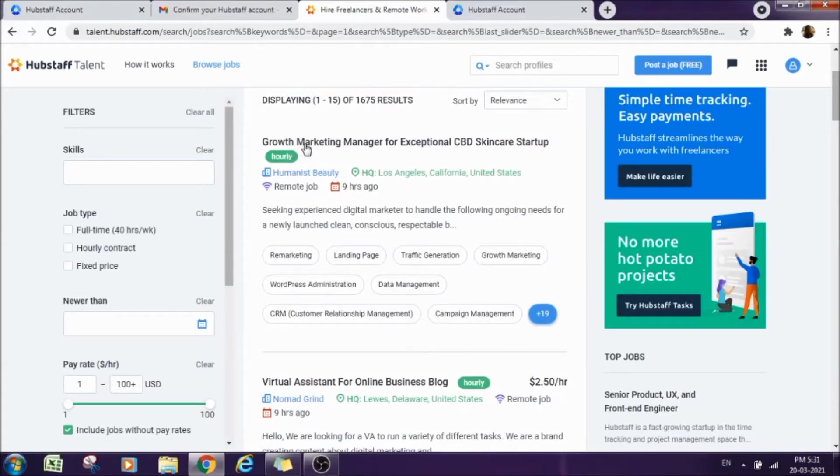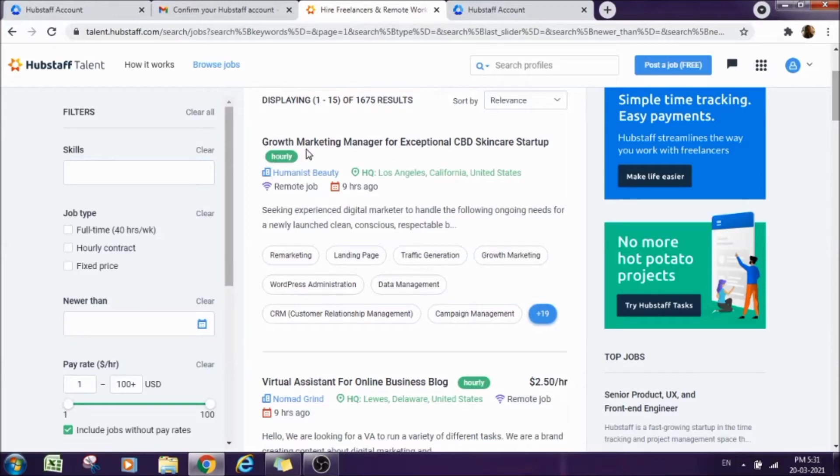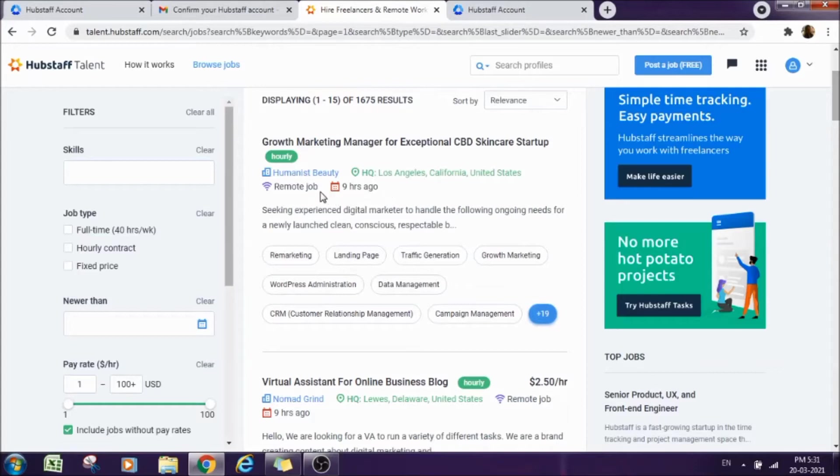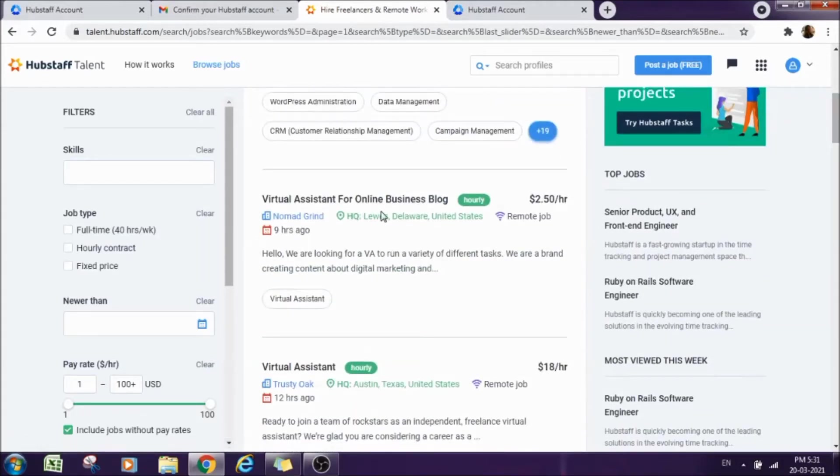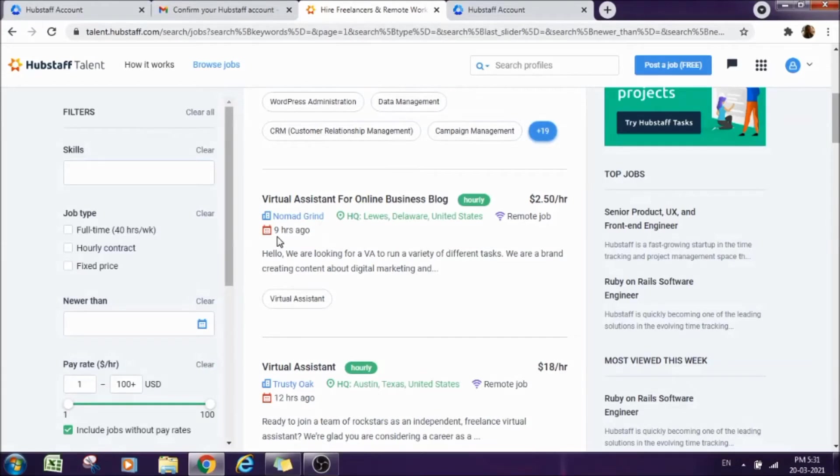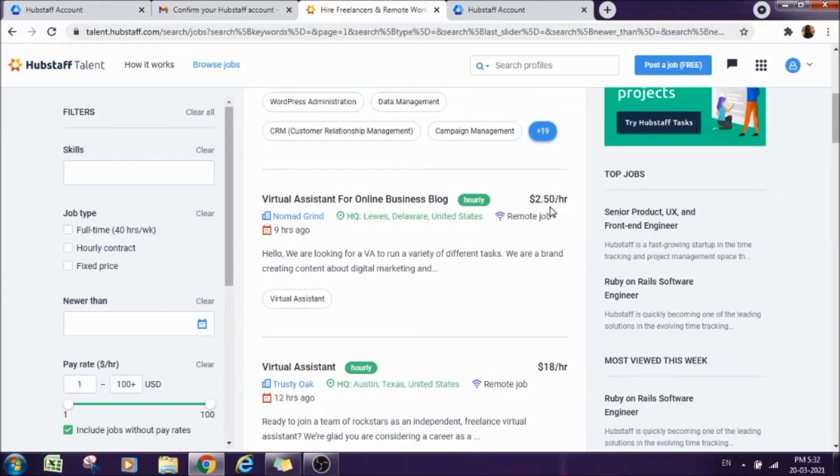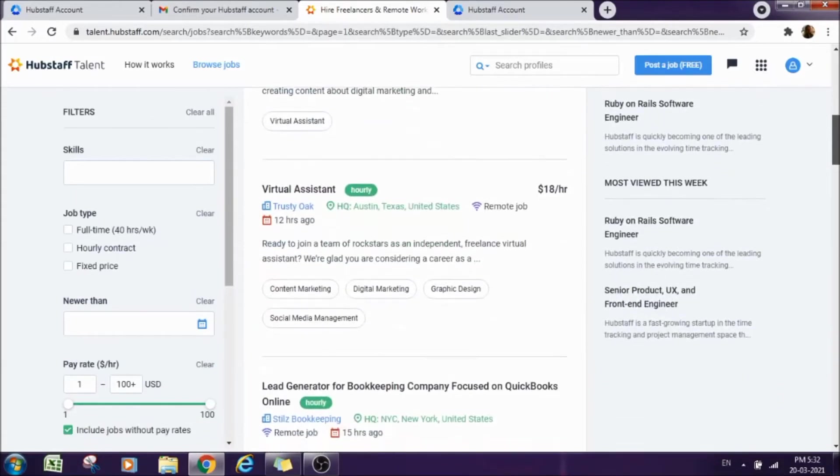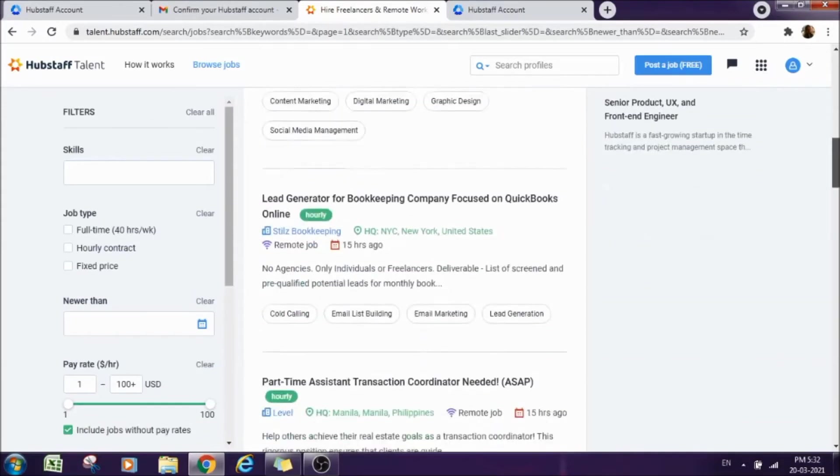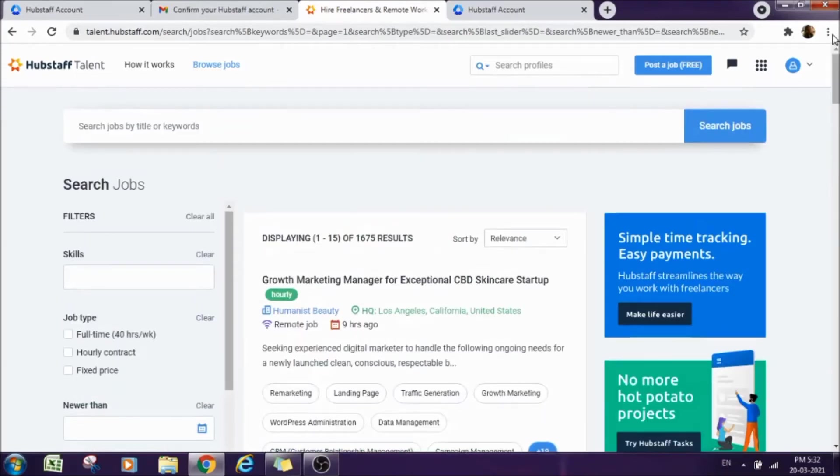Now suppose I want to search a project for data entry. Before that, let me tell you that there is a job option, there is a project and here you will get all the details about that project. See, this is an hourly based work. This is from United States, remote job, nine hours ago they posted this job, and the field is humanist beauty. Suppose we come to the next option, they need a virtual assistant for online business blog. This is again from United States, a remote job. They have published it nine hours ago and they also have mentioned their price here, that they will pay $2.50 per hour. In this way, you can check any job option here, any job opportunity or project.